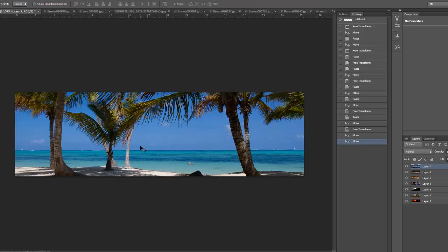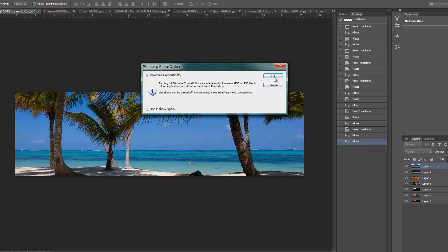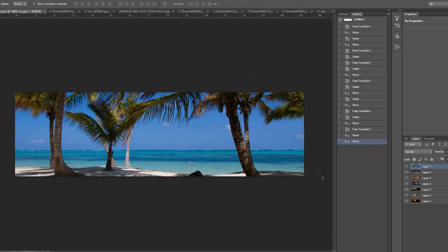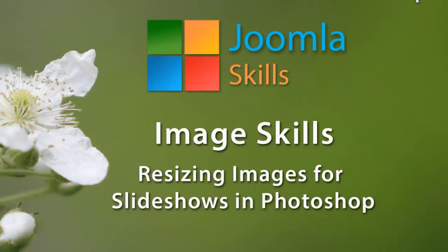Also, further down the road — maybe a couple of months — you might want to swap images out. If you have this saved file with the proper dimensions, it's very easy to come back and make changes, additions, and swap things out. And that does it for resizing images for slideshows in Photoshop.